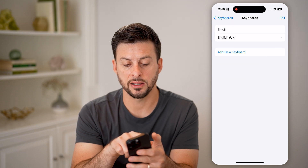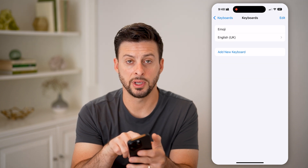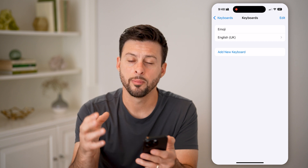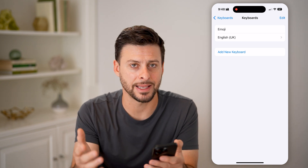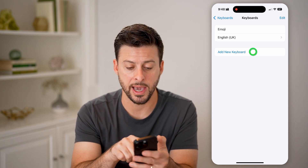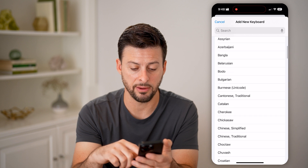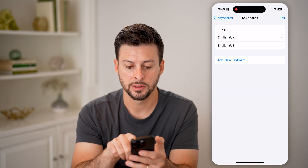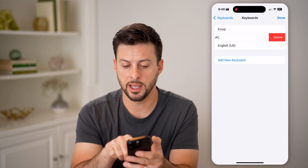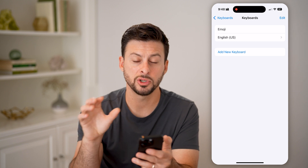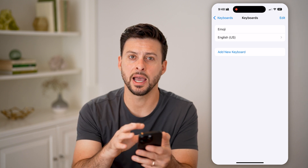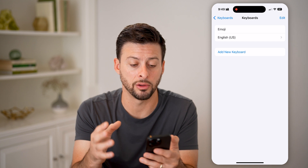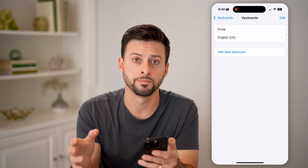You'll see I can't delete English UK because you need at least one keyboard on there. But now that I've deleted English US, I can just add it right back and it will refresh everything. So you can see Suggested English US, then delete English UK. Just like that, I've essentially deleted and reinstalled that English US keyboard.